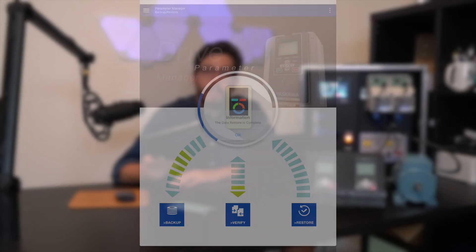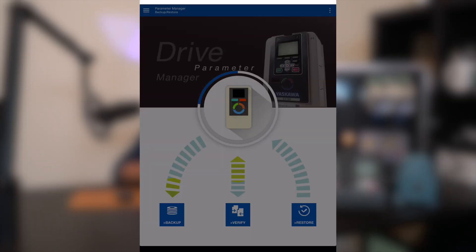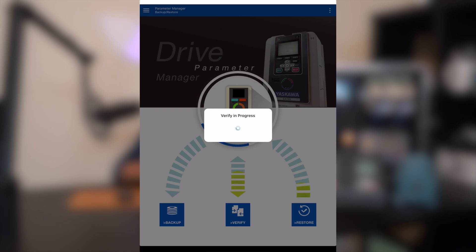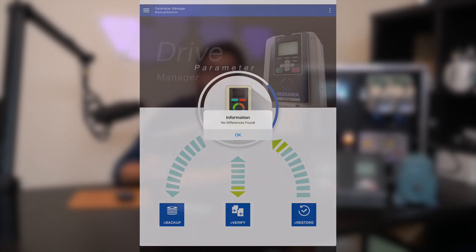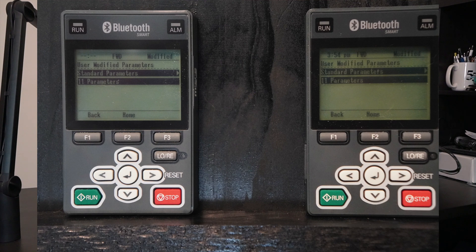As a check, I can always verify the parameters and make sure that the drive and backup match. Once this is done, I can view my modified parameters and see that these two drives are now programmed the exact same way.